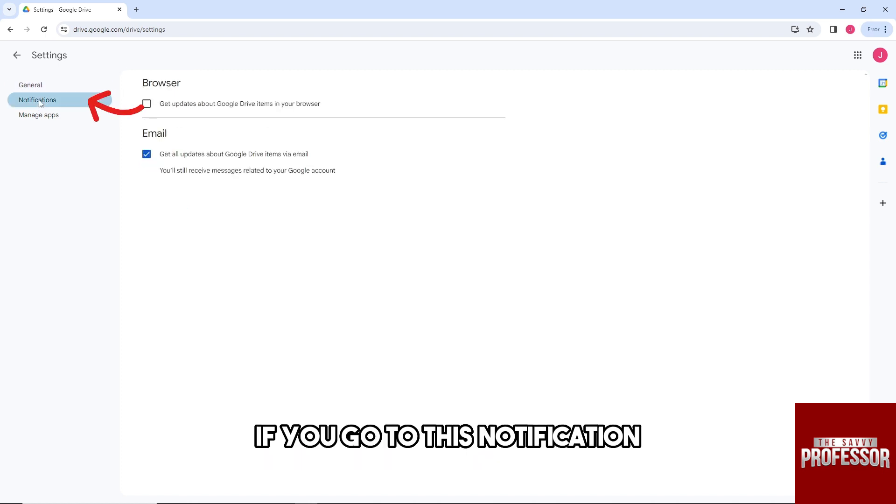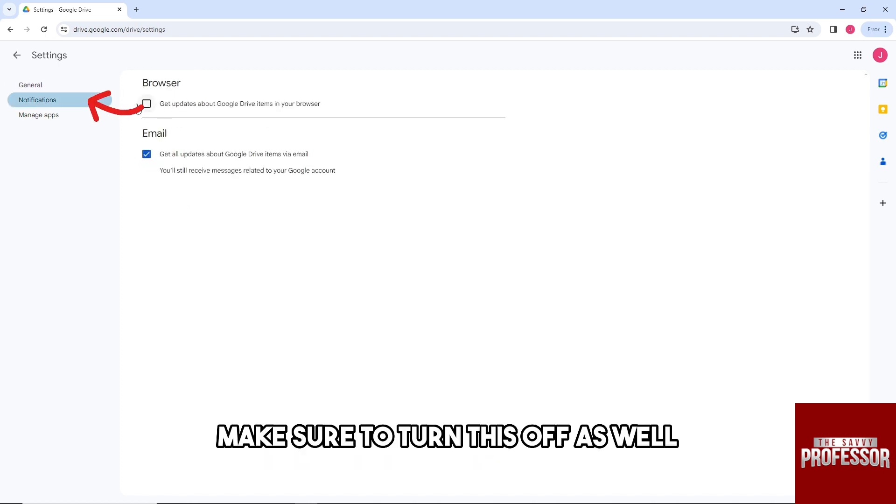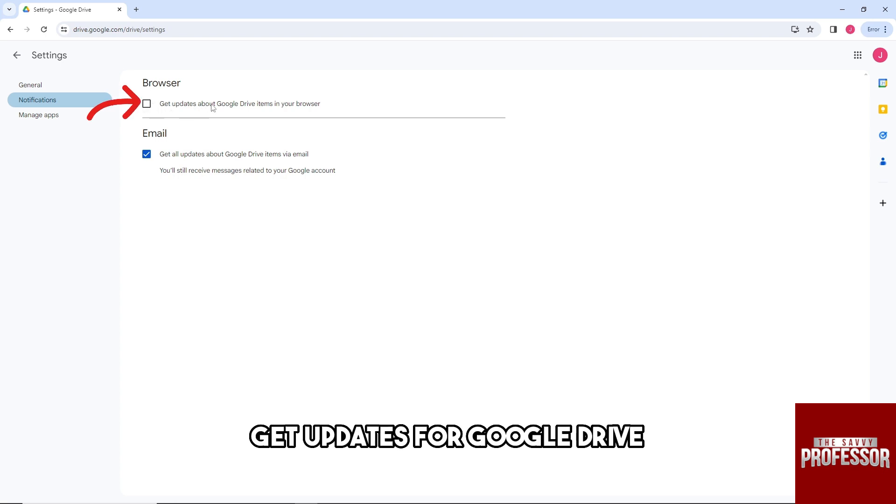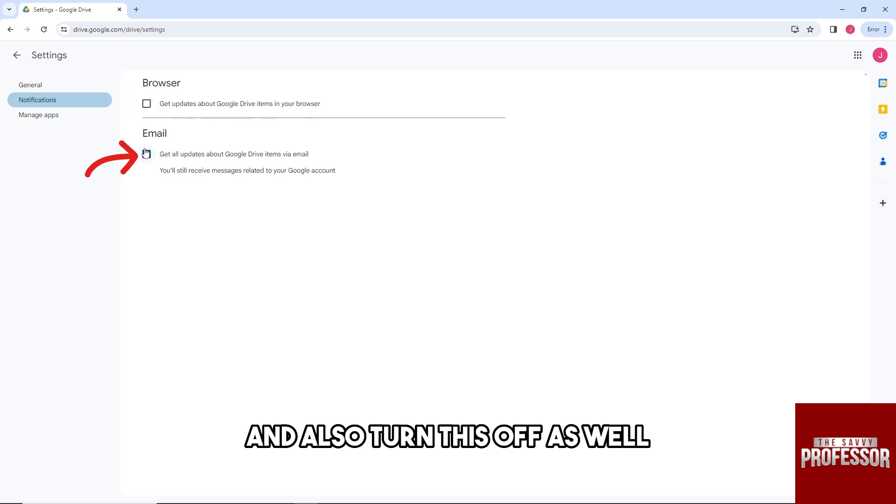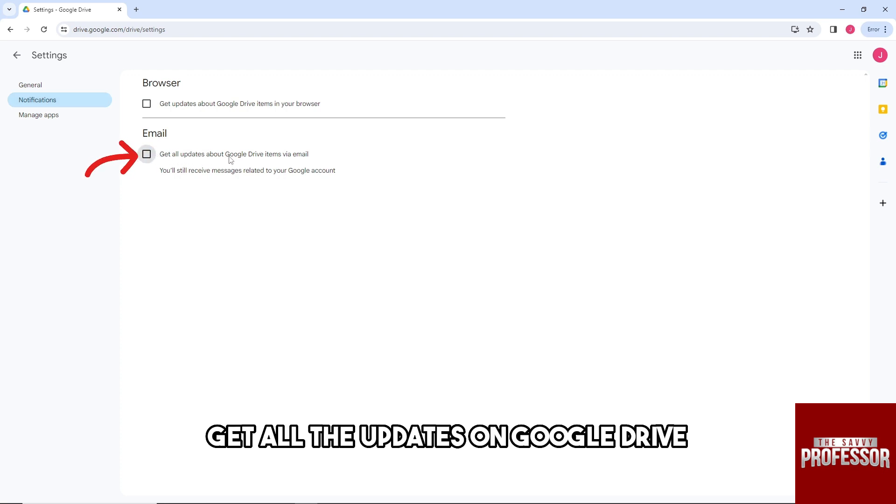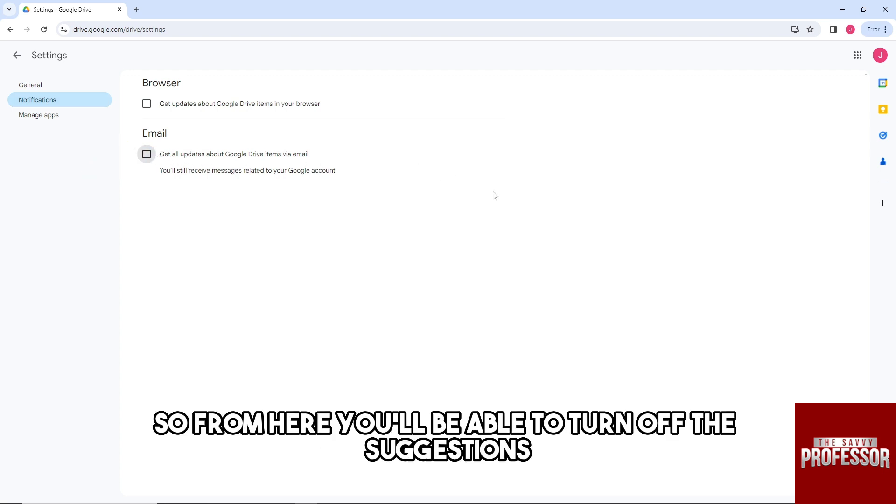make sure to turn this off as well: 'Get updates from Google Drive.' Also turn off 'Get all the updates on Google Drive.' From here, you'll be able to turn off the suggestions on your Google Drive.